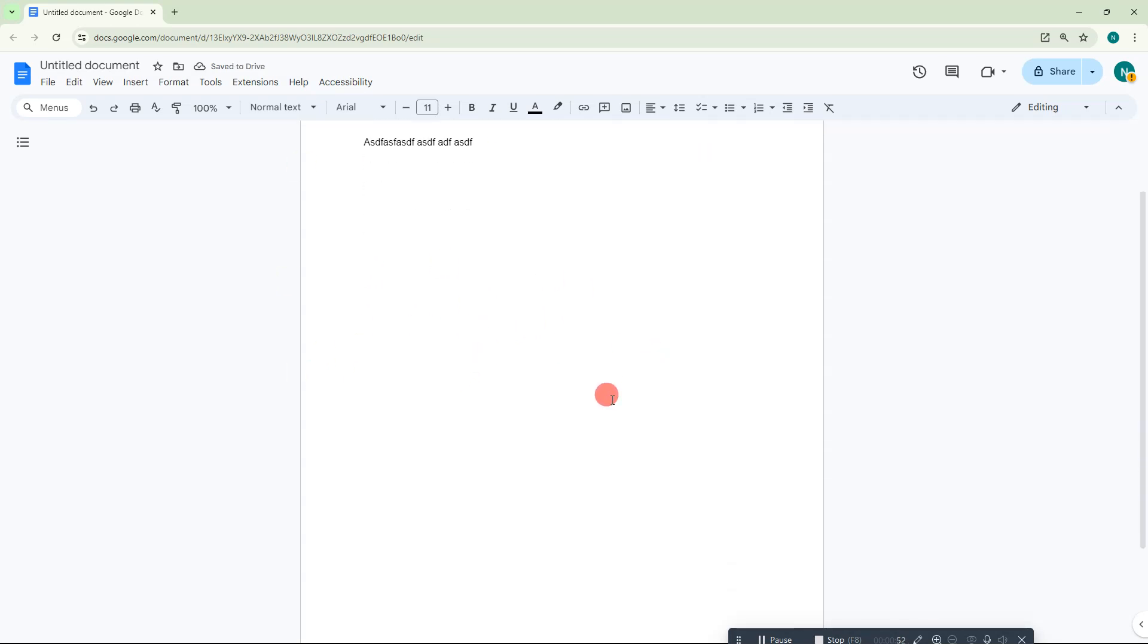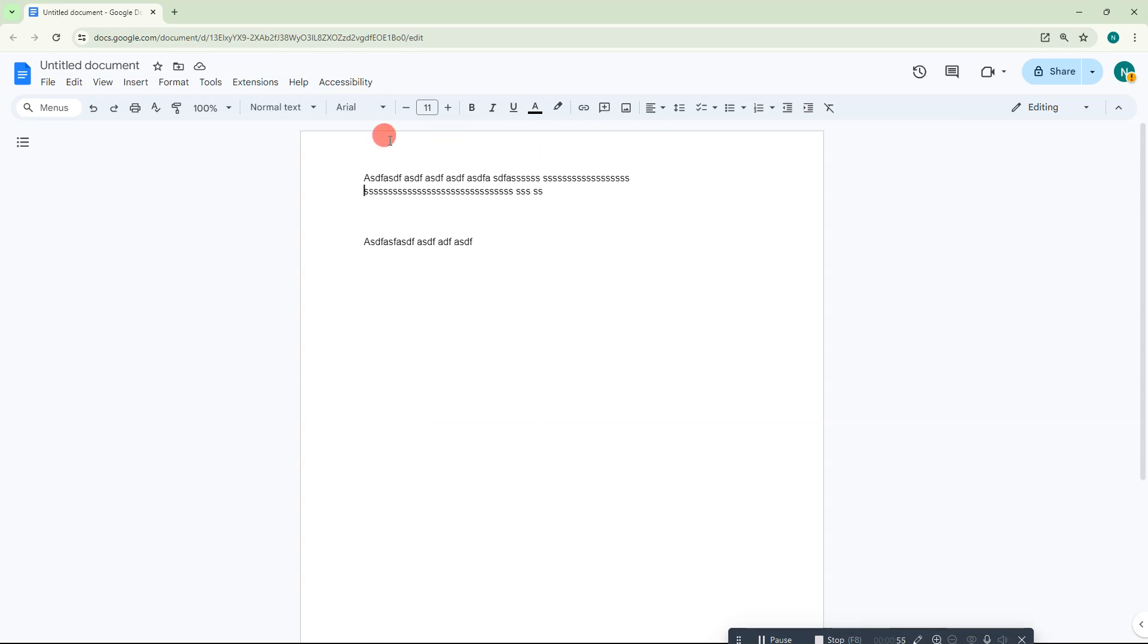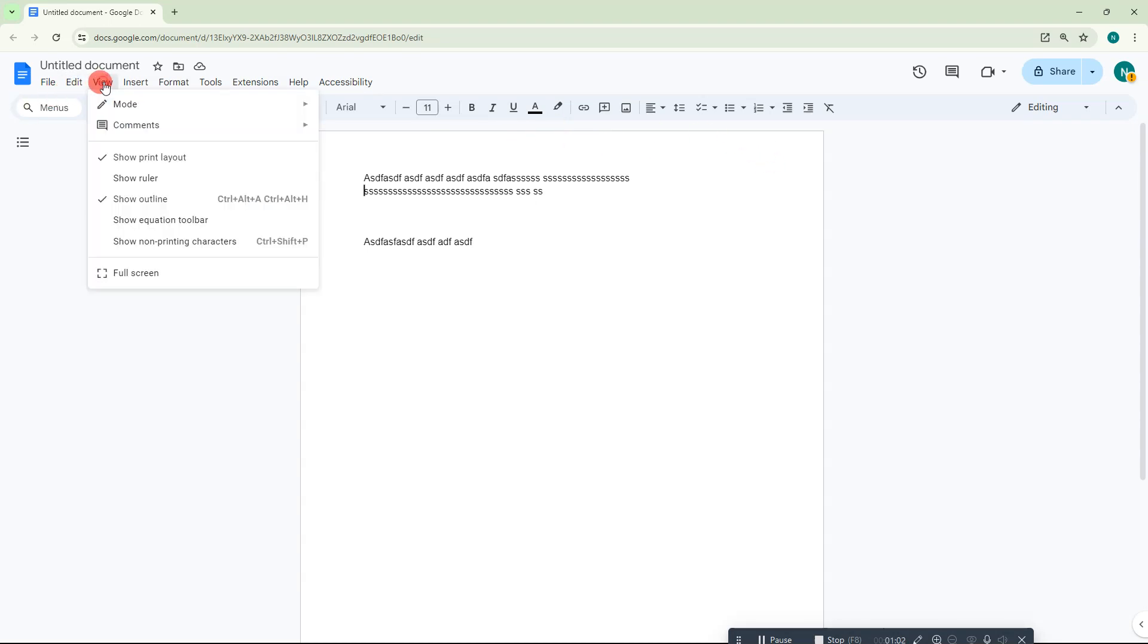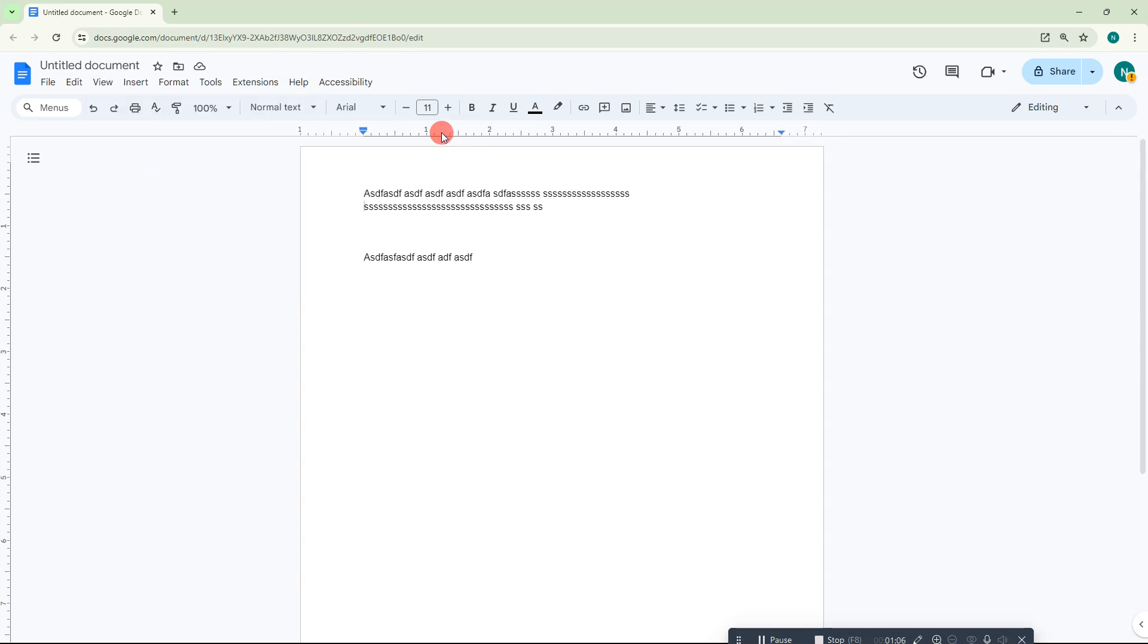Here you can see the ruler option, but in my case I don't have the ruler option here. If you don't find the ruler option like me, go to the View option and make sure the Show Ruler option is enabled. When you enable Show Ruler, the ruler will show here and that is your margin.